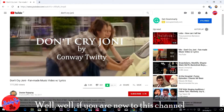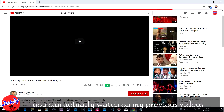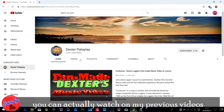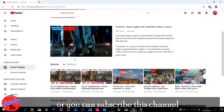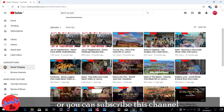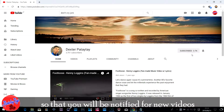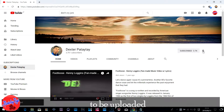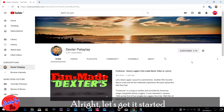If you are new to this channel, you can watch my previous videos or you can subscribe so that you will be notified when new videos are uploaded. Alright, let's get started.